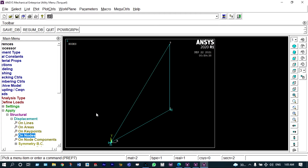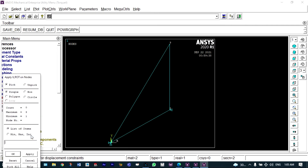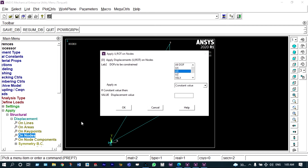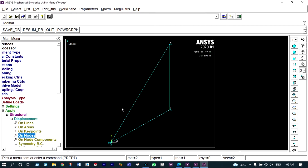The same boundary condition is applied to node 3 as well. So now boundary conditions are applied to all nodes.